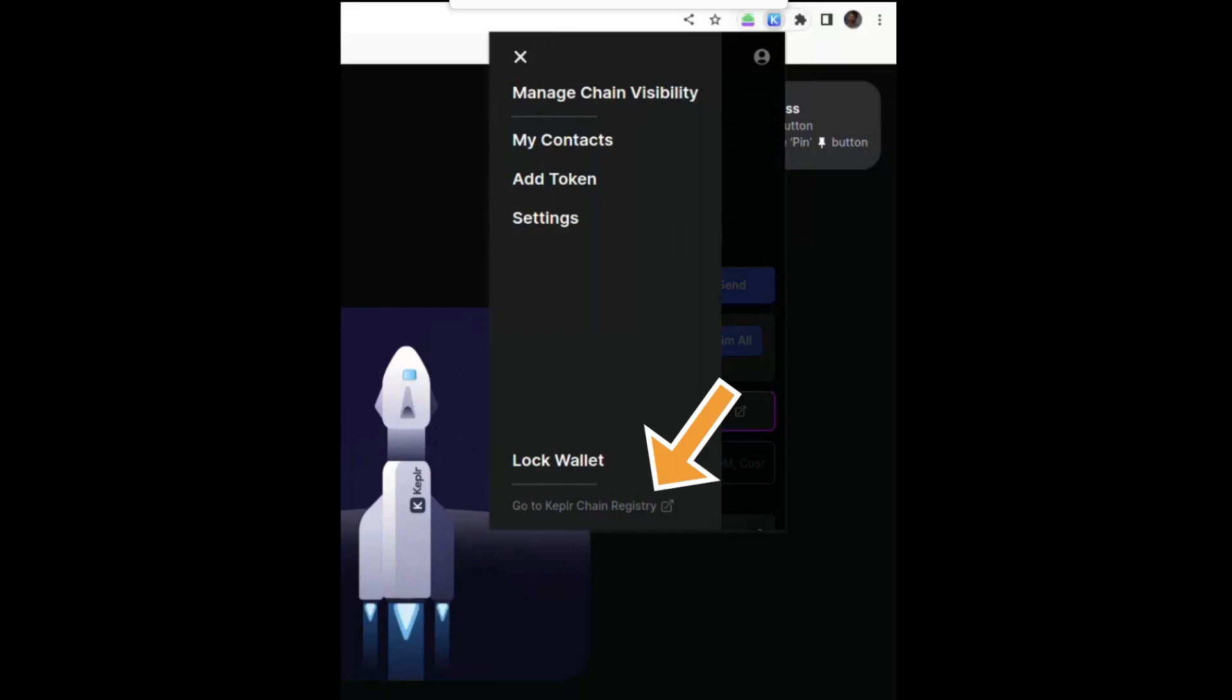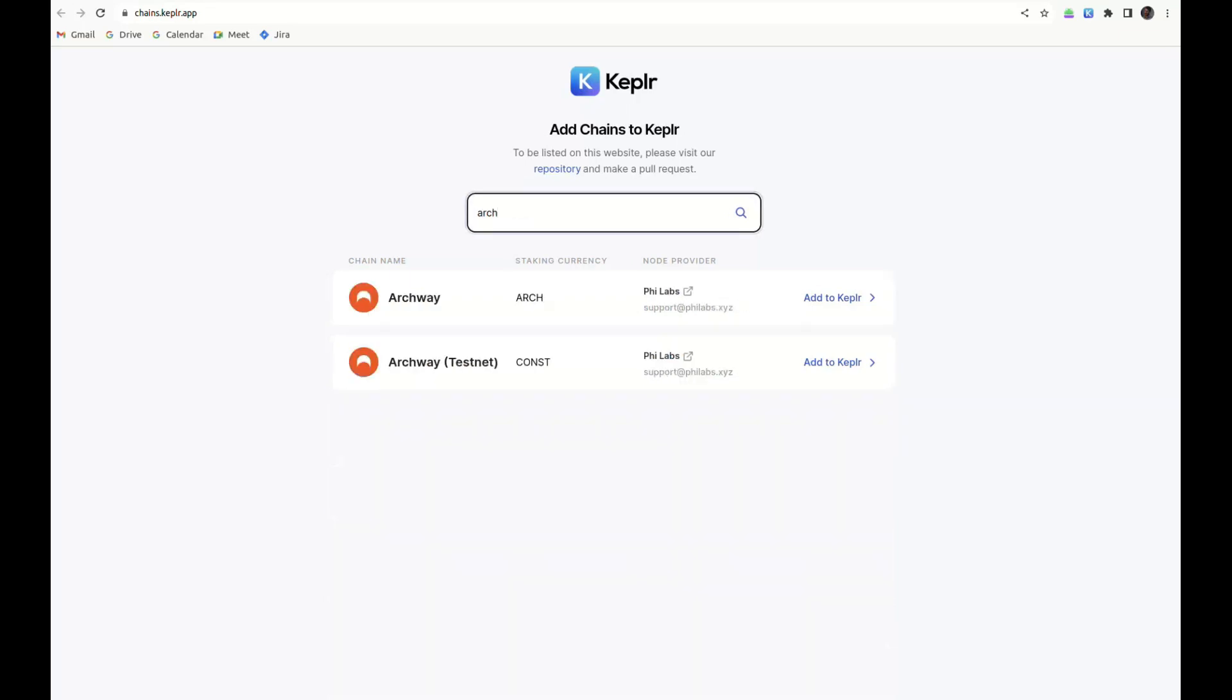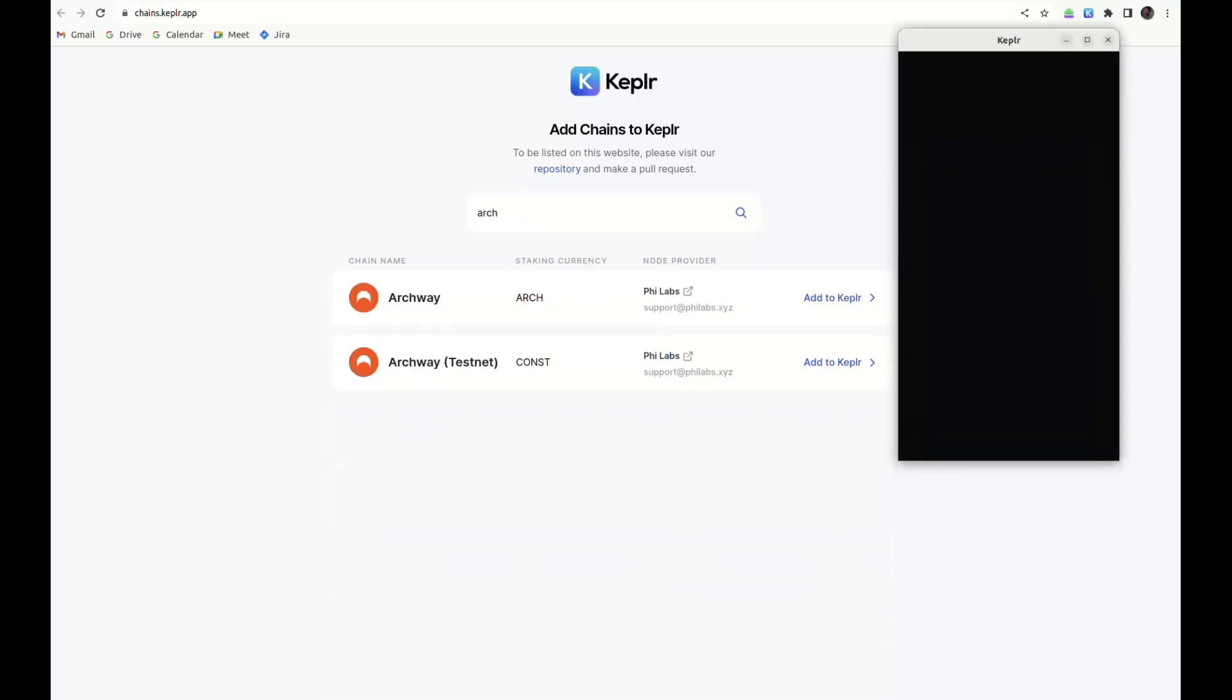Once you click on it, you're going to see a list of the available networks. You can search Archway and add it to Kepler.